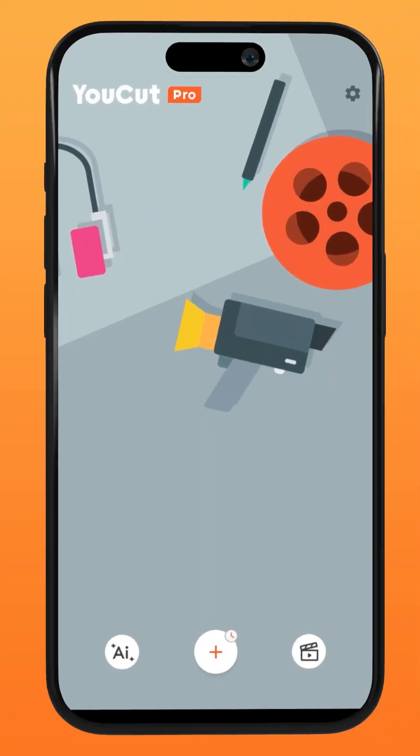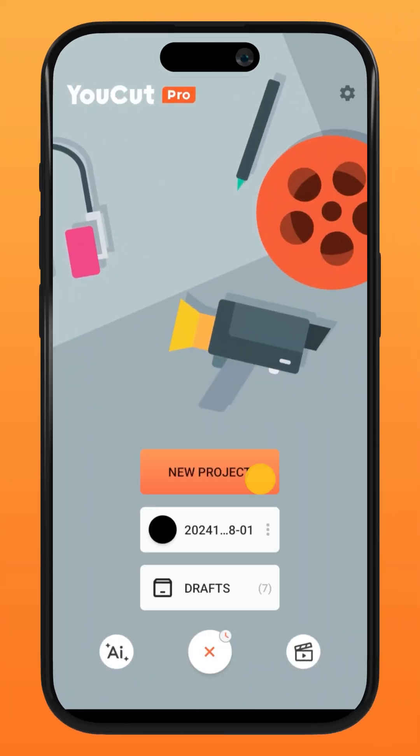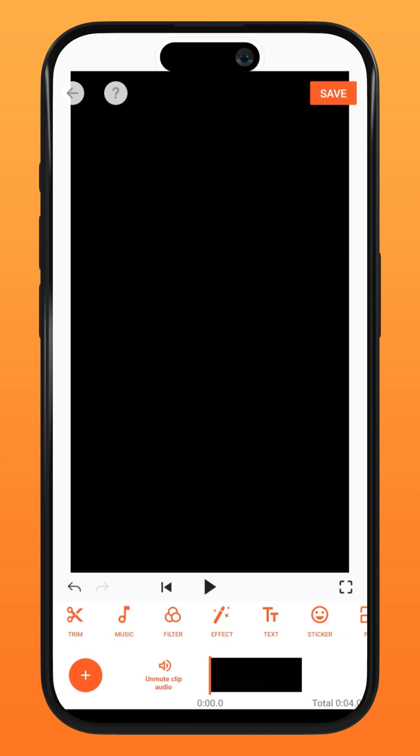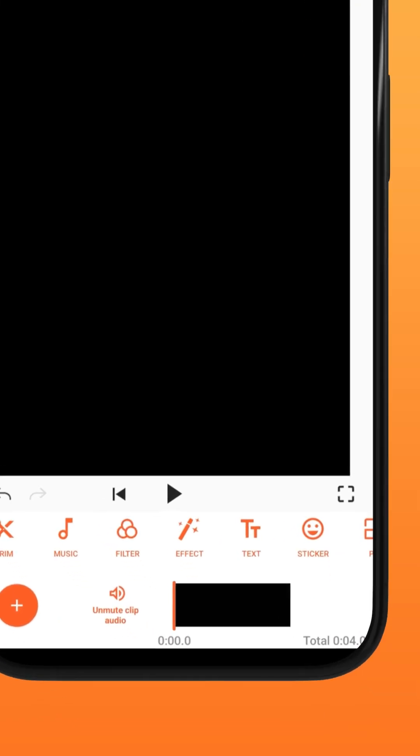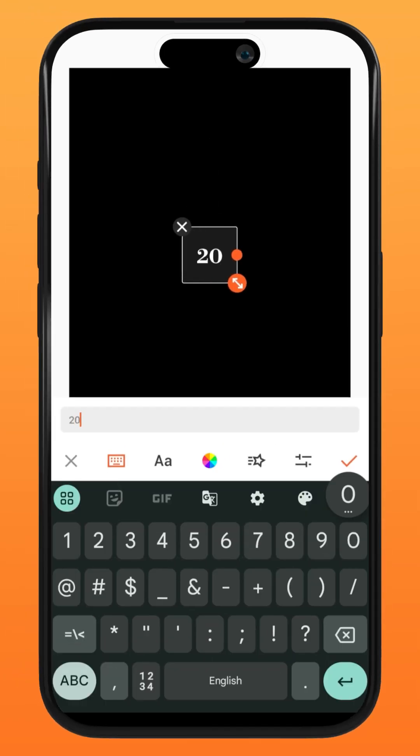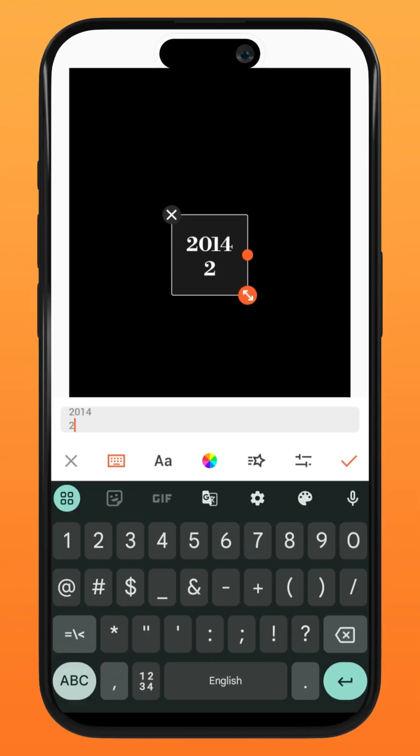First, create a new project on U-Cut and select the black background material. Tap text and type in the years you need in this manner.